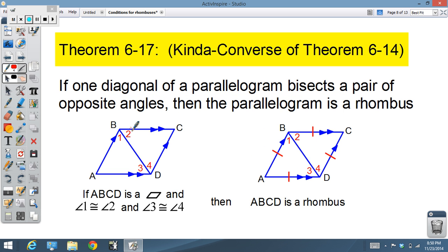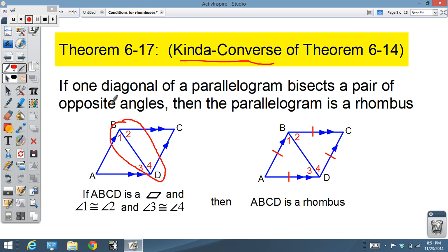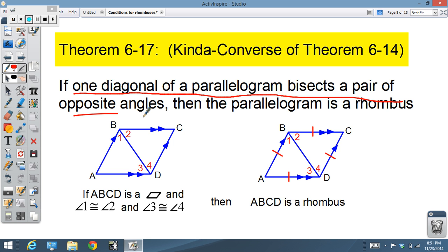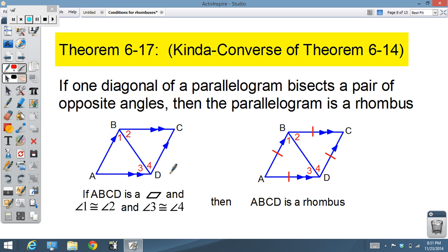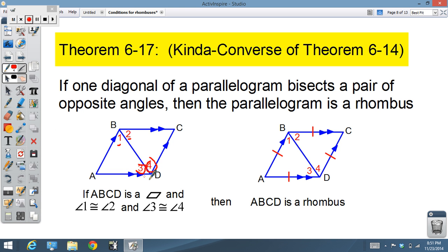Theorem 6-17 is kind of a converse — not quite perfect. Theorem 6-14 said that if we have a rhombus, it bisects both pairs of opposite angles. But for the converse, all we really need to know is one pair of opposite angles is bisected by the diagonal. So if one diagonal of a parallelogram bisects a pair of opposite angles — making these congruent and these congruent — then we know it's going to be a rhombus.